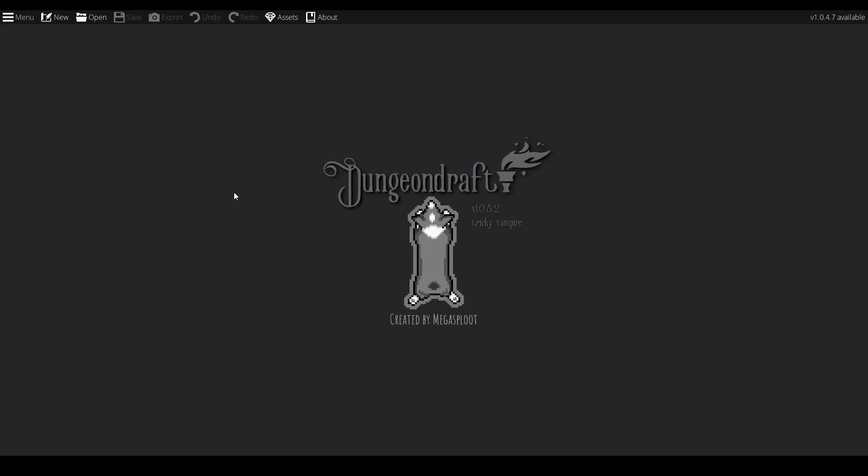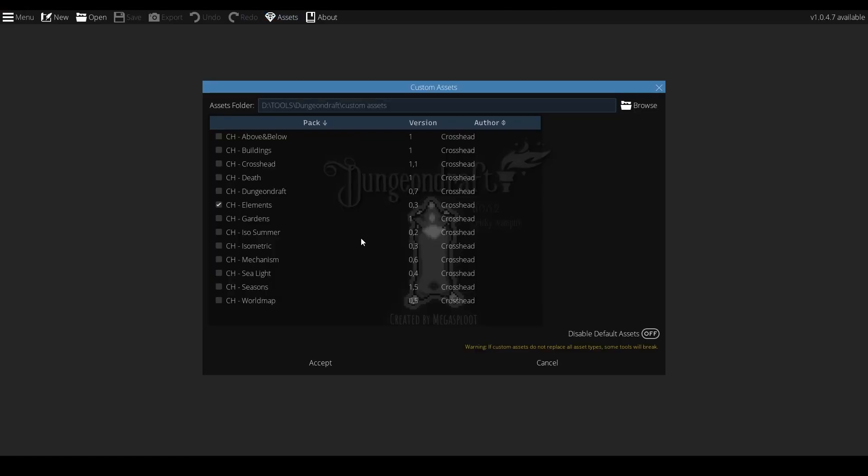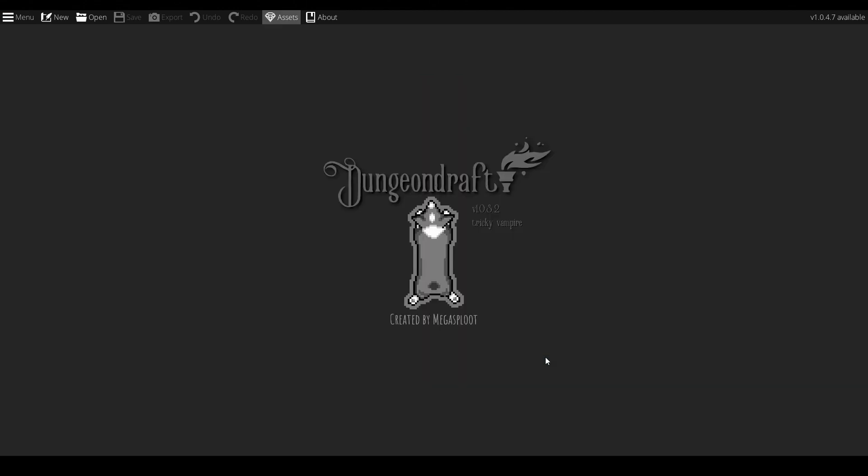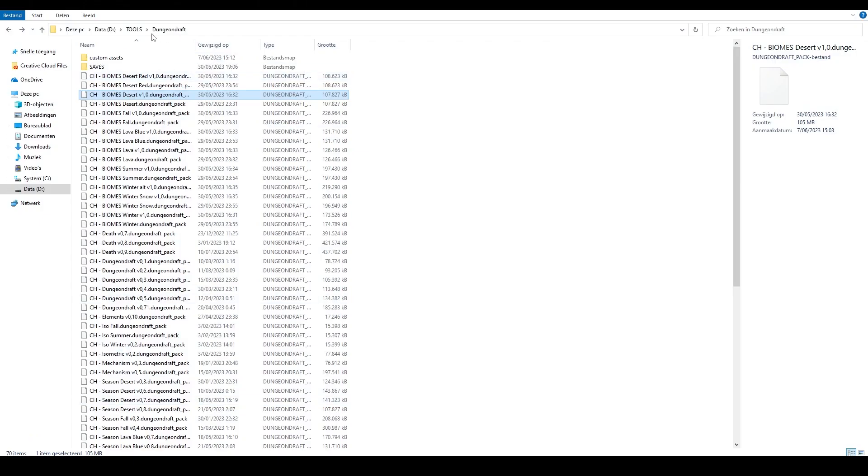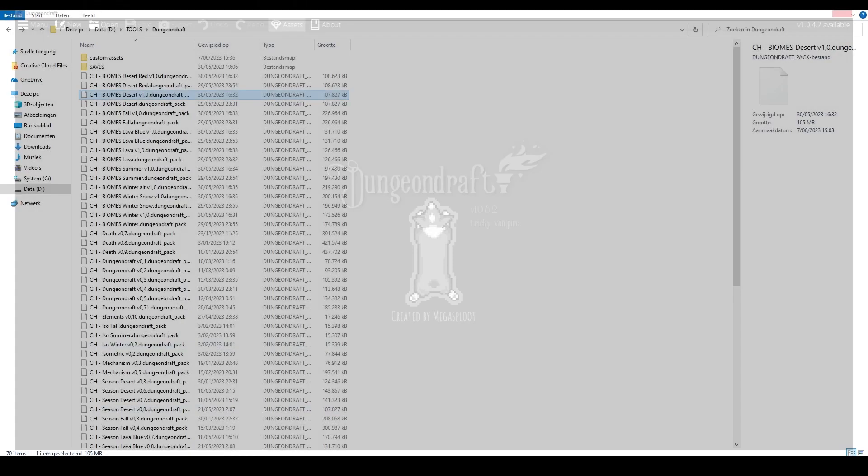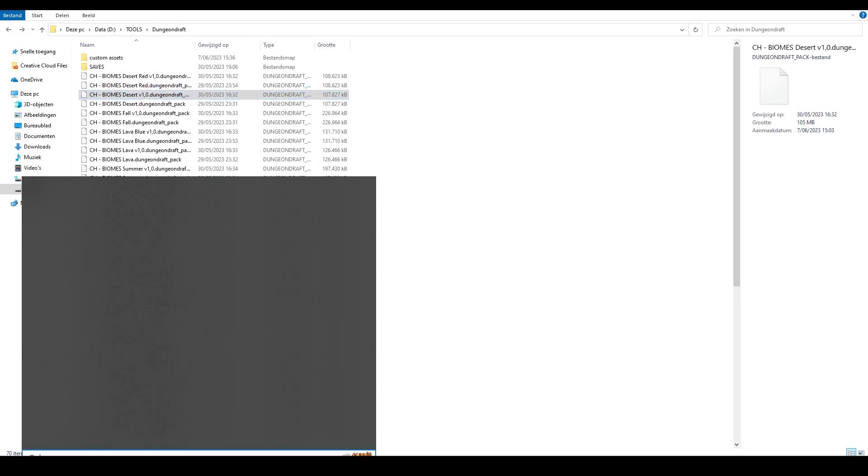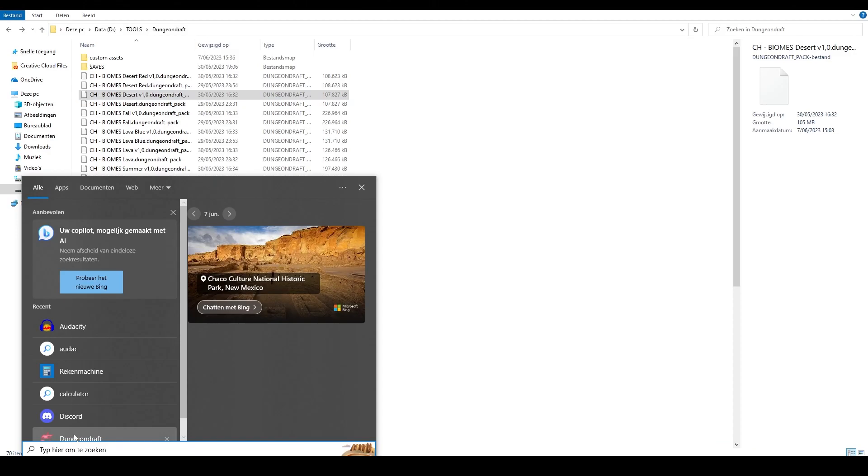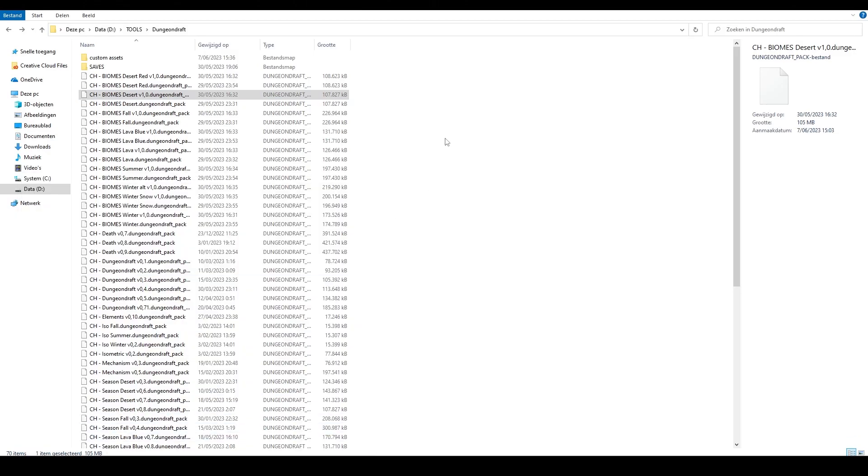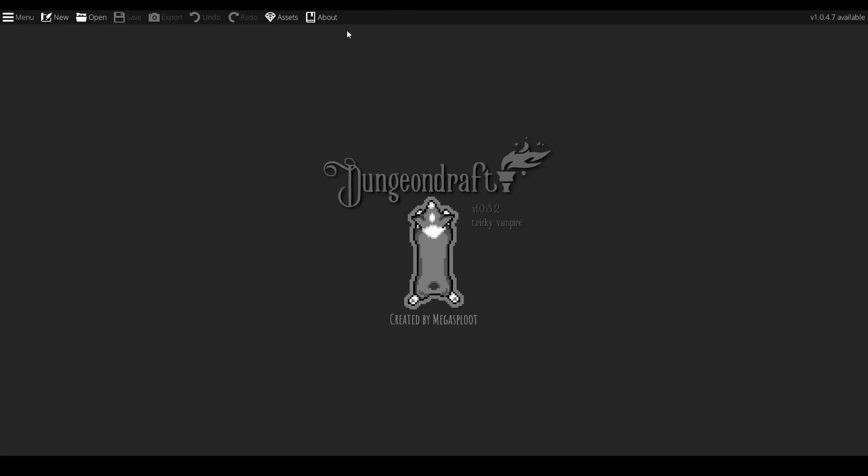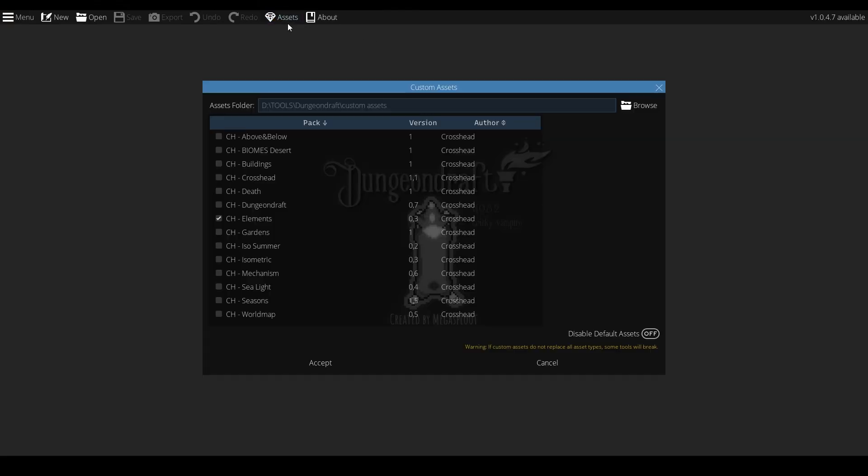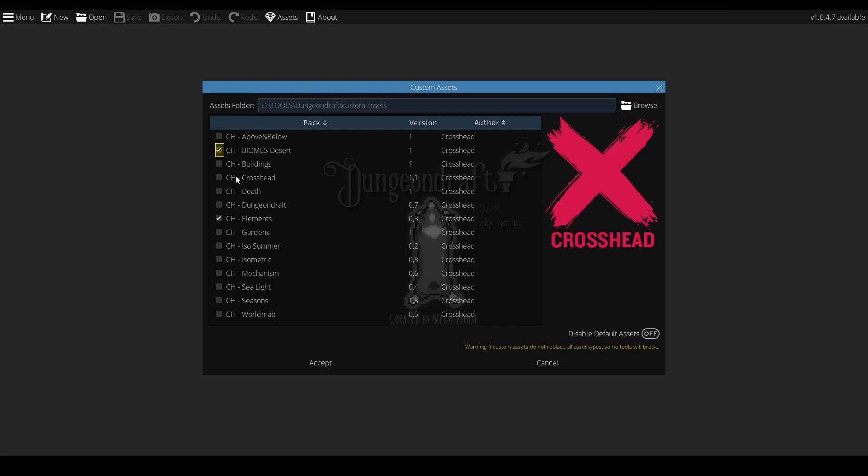Now, to show you how it works, let's drop into Dungeon Draft and check out our custom assets here on top. You'll notice there's currently no biomes pack, so let's go to our custom folder and upload the biomes desert pack for this example. We'll restart Dungeon Draft to make sure there's no loading issues, and then we'll select one of the biome packs and create a new map. I've already made one, so let's check that one out.